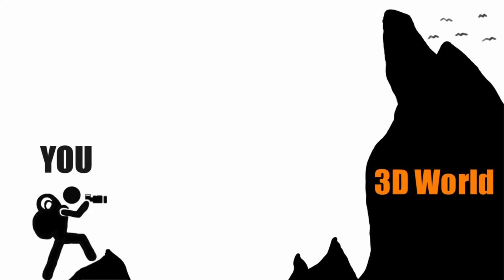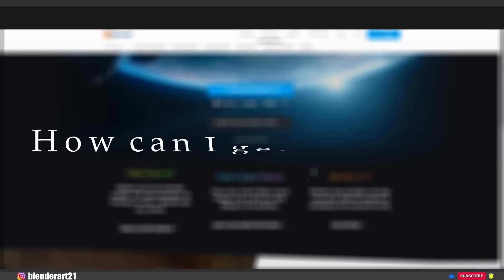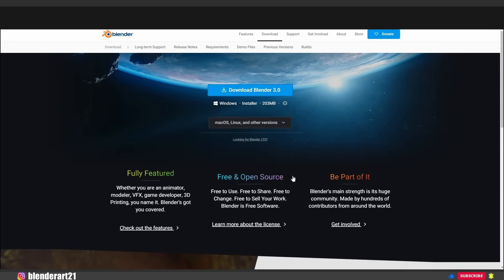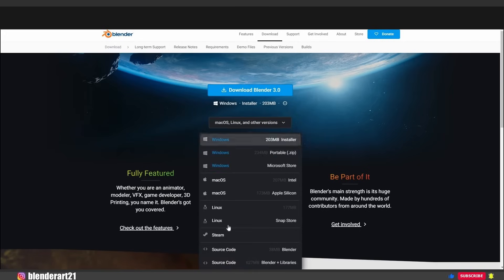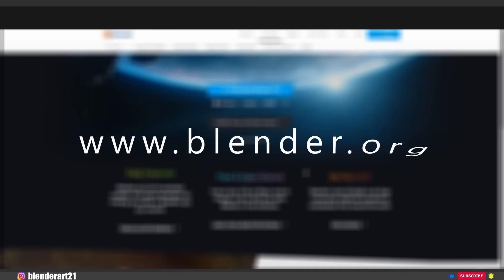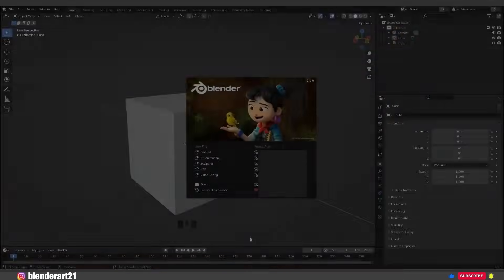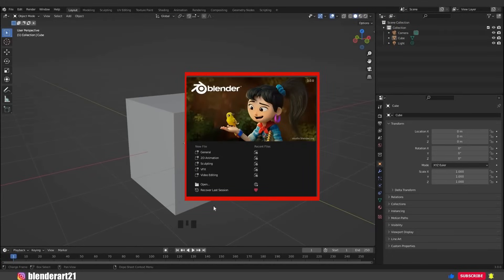As a beginner, you don't need to know everything about this software because it will confuse you. Blender is available for download on Windows, Mac, and Linux. You can download Blender at www.blender.org, or you can follow the link in the description below.